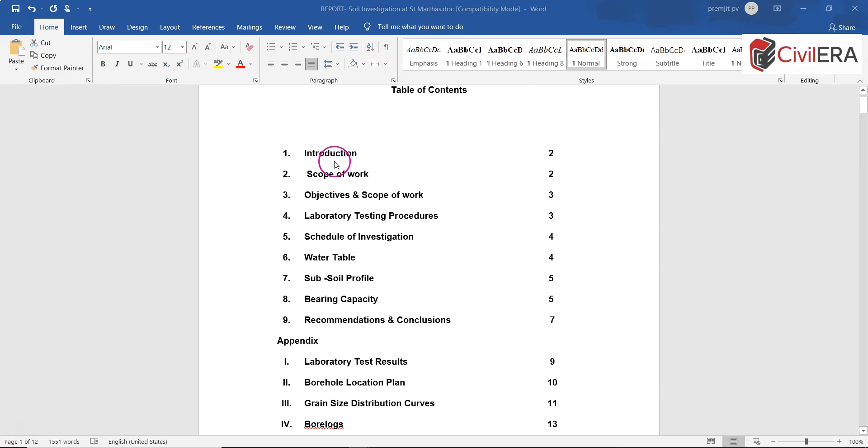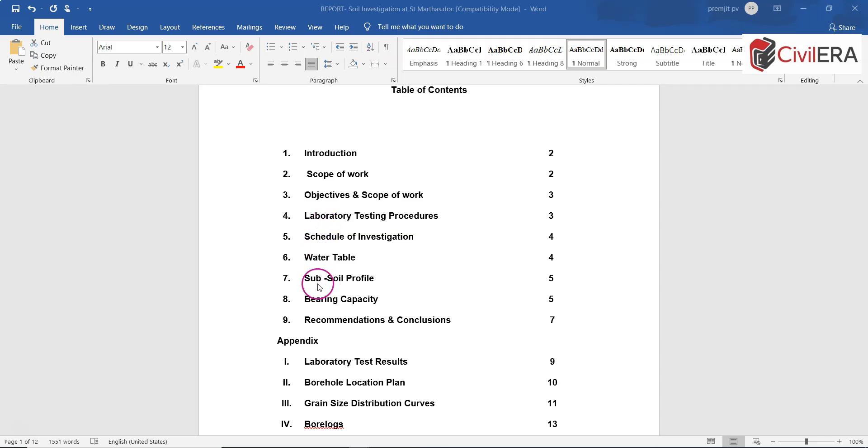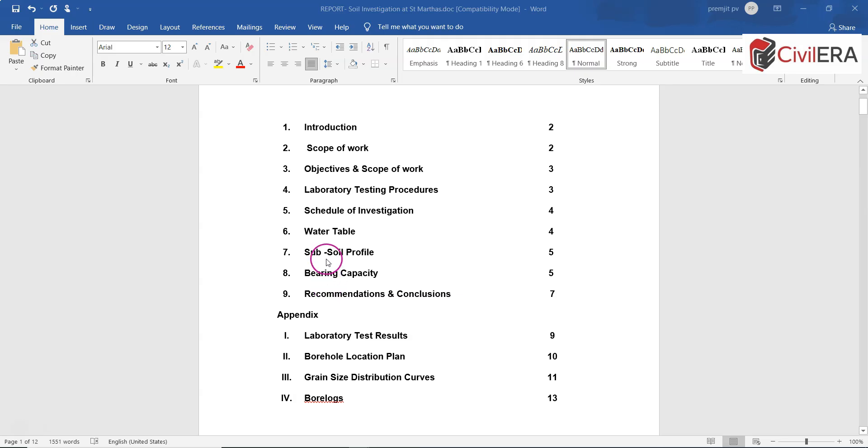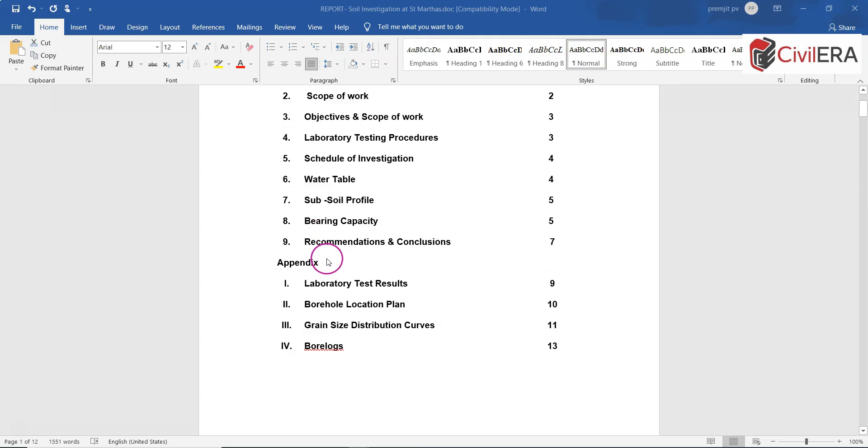It explains that this contains introduction, scope of work, objectives, laboratory testing procedures, schedule of investigation, water table, recommendations, and calculations. You can also see an appendix which is not at all less important, it's as important as the other things where you have laboratory test results, you have a borehole location plan shown there, and bore logs.